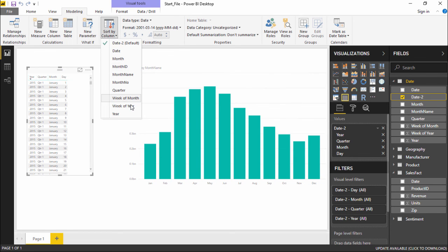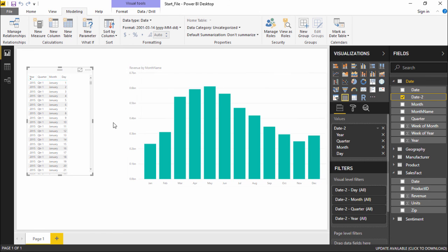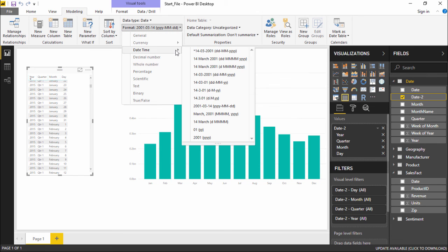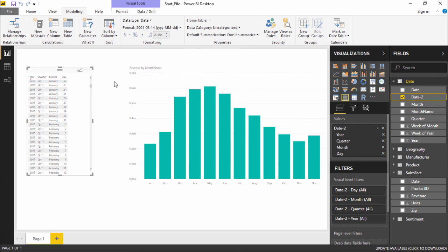Under Sort Column you can sort in ascending or descending order, or from January to December. To change the format, go to the Format drop-down menu, select Date and Time, and choose the format you want for report generation. That was all about this video — we learned how to optimize our models to create proper reports in Power BI. Hopefully you liked this video, see you next time.